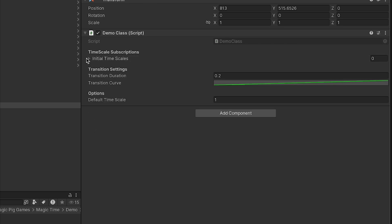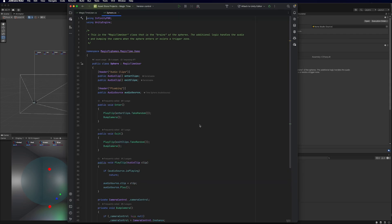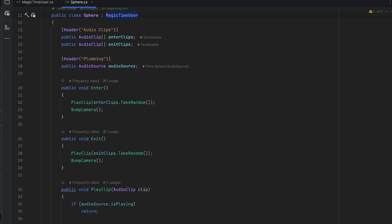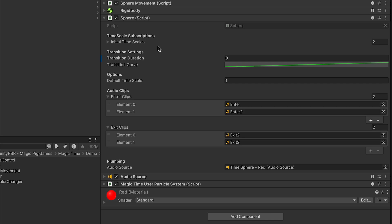For the purposes of this demo we're going to delete those. Instead we're going to check out the Sphere class, which is in the demo scene. The Sphere is a MagicTimeUser and has some additional code for the demo scene. In the inspector we have some properties from the MagicTimeUser class. We have the Initial Time Scales — we'll get to those in a minute — the Transition Duration, and Transition Curve, which is currently set to zero.